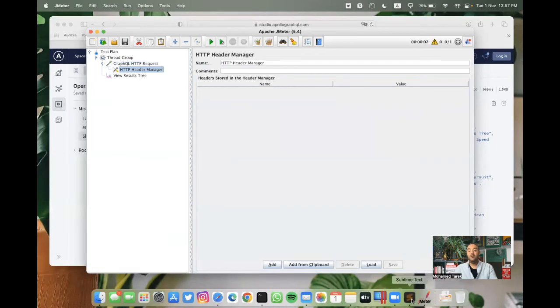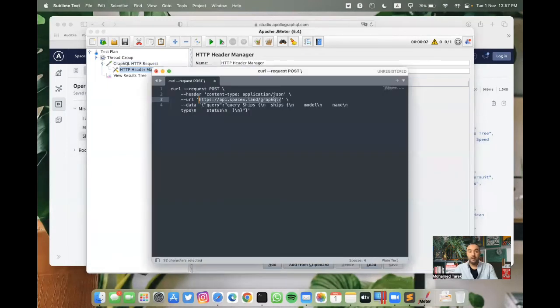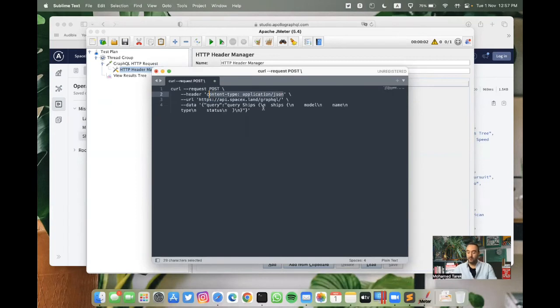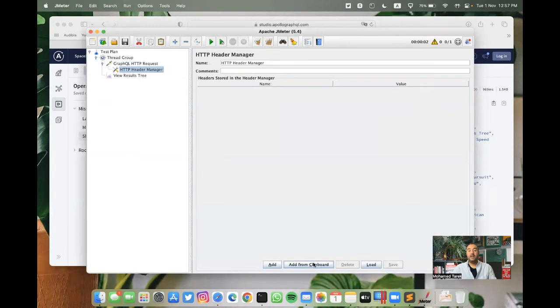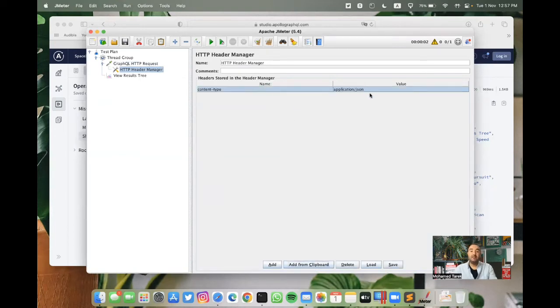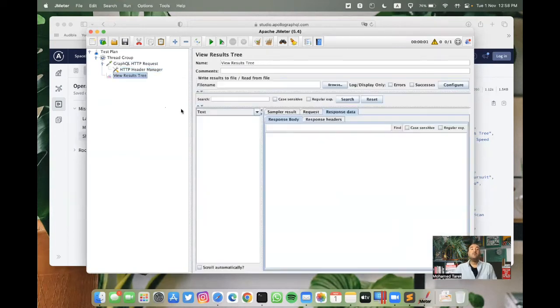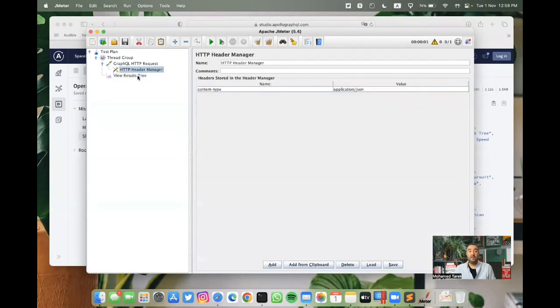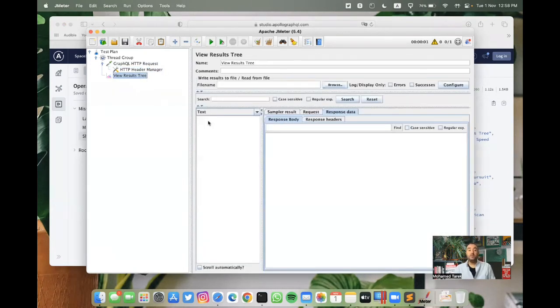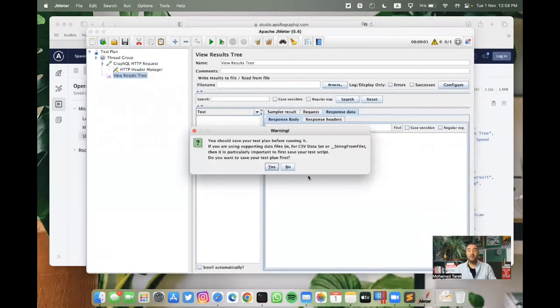And then we can copy the headers from here between the two single quotes, the content type header. And here we can add from clipboard. So now we have a content type and a value for it. If we run this again, after adding the header manager, we should have a successful response.